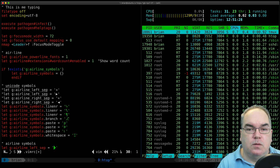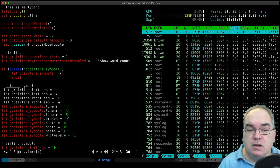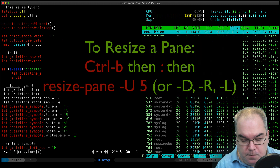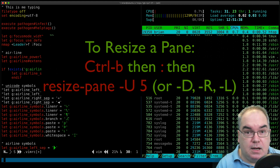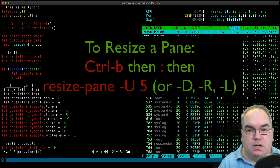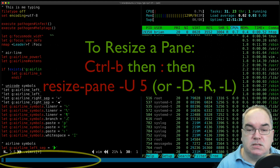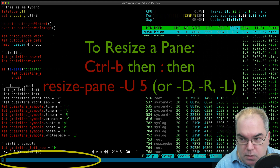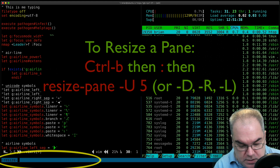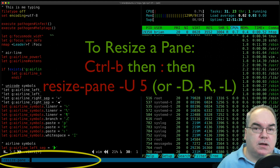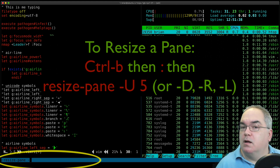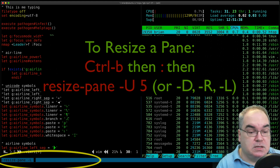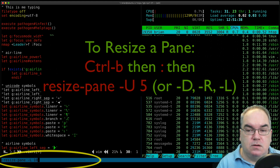Let's say we want to resize one of these. Right now they're split down the middle — equal sized. If we want to make the one on the right bigger, we can do that. Hit ctrl+b and the colon — a lot like using the colon to get to command mode in vim. The blue bar at the bottom blanks out and now it's got a colon. Type resize-pane, then a direction: D for down, U for up, L for left, R for right. I'm going to expand this pane left by 10 characters.